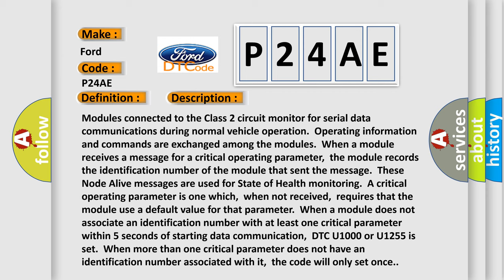These node alive messages are used for state of health monitoring. A critical operating parameter is one which, when not received, requires that the module use a default value for that parameter. When a module does not associate an identification number with at least one critical parameter within five seconds of starting data communication, DTC U1000 or U1255 is set. When more than one critical parameter does not have an identification number associated with it, the code will only set once.